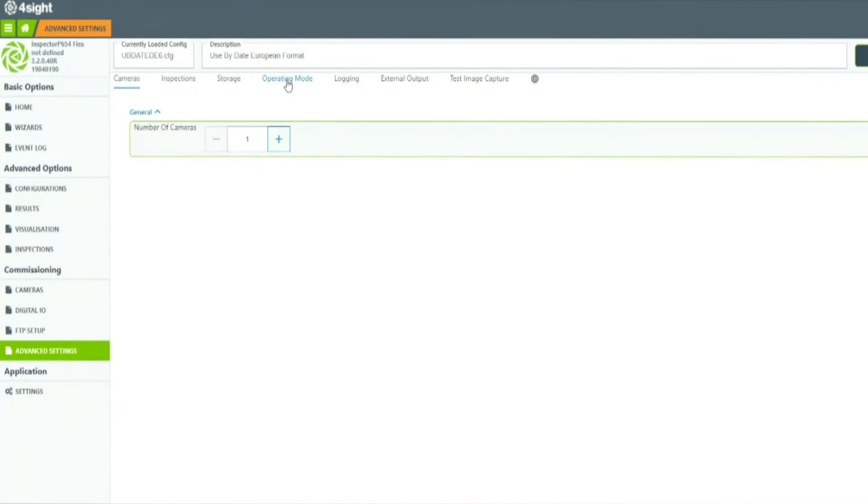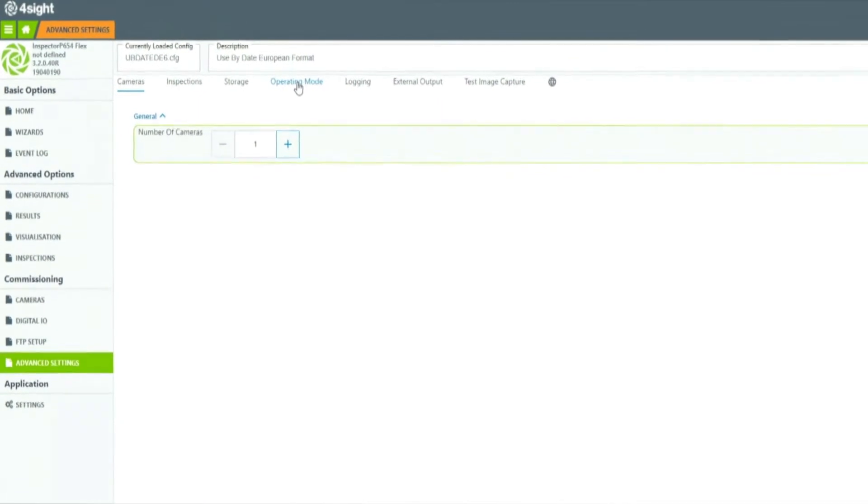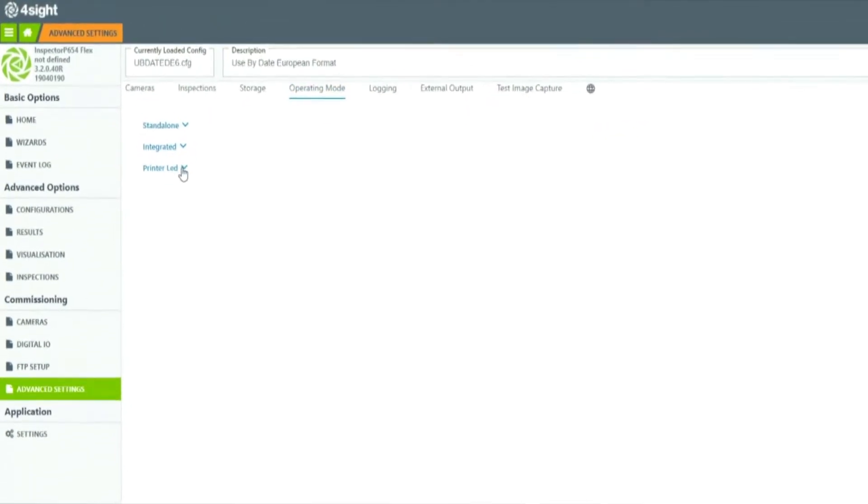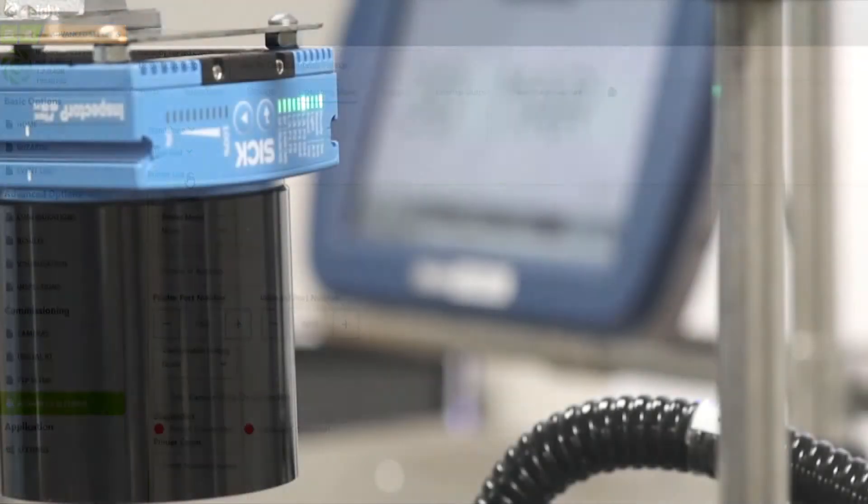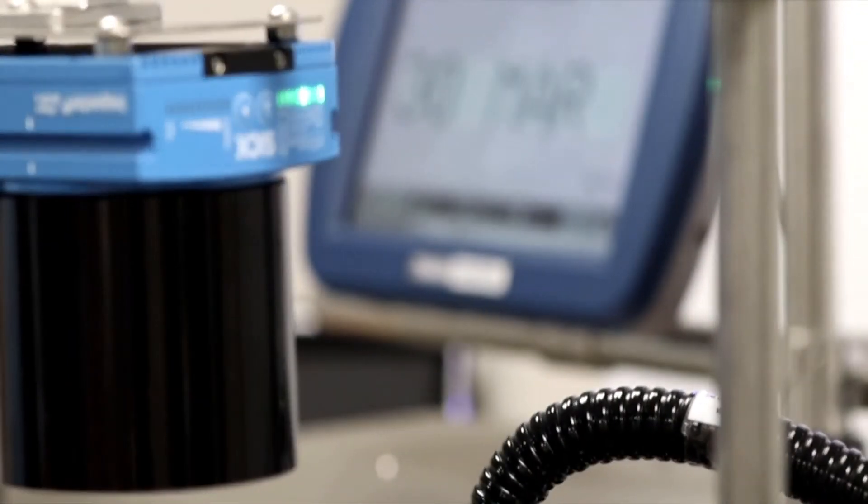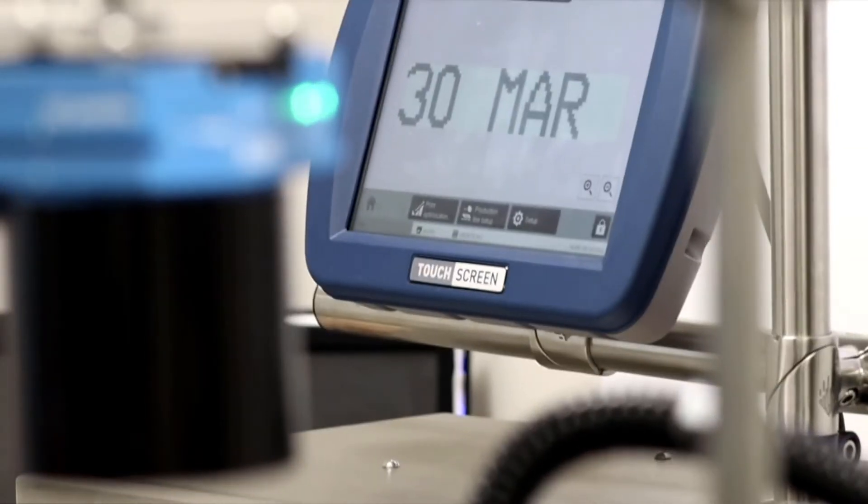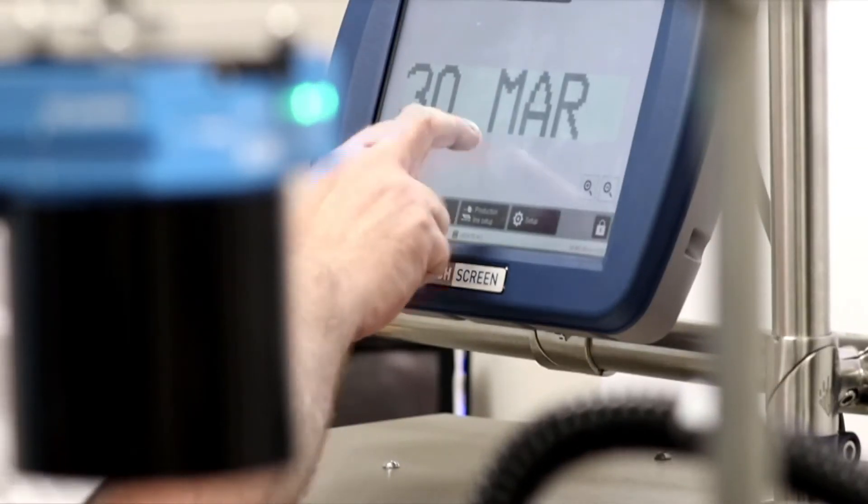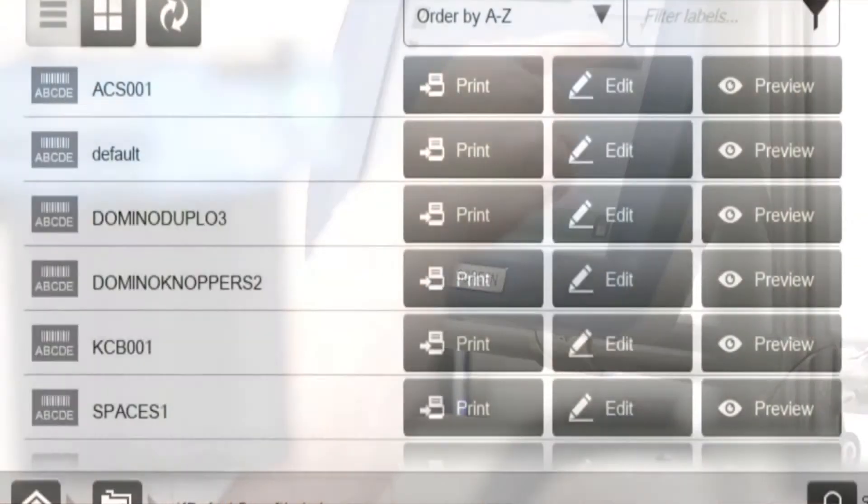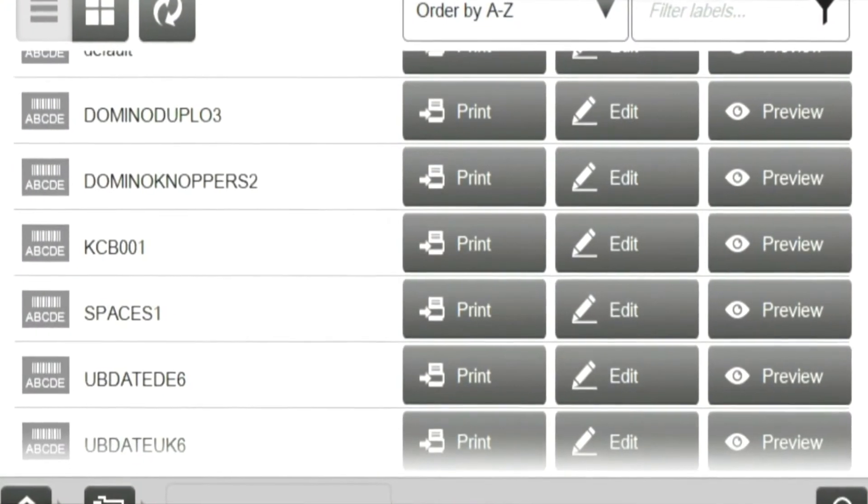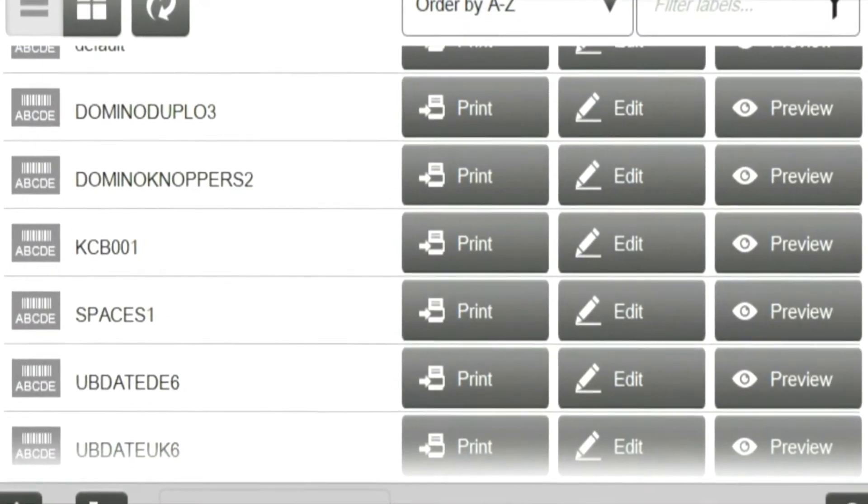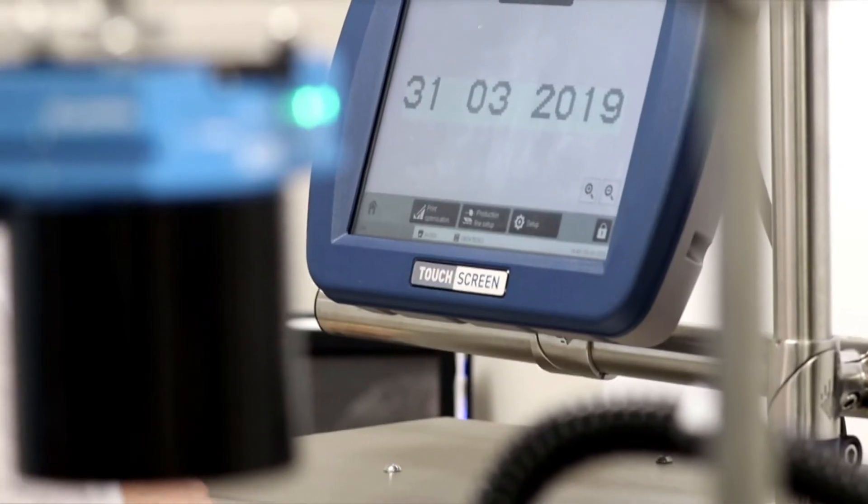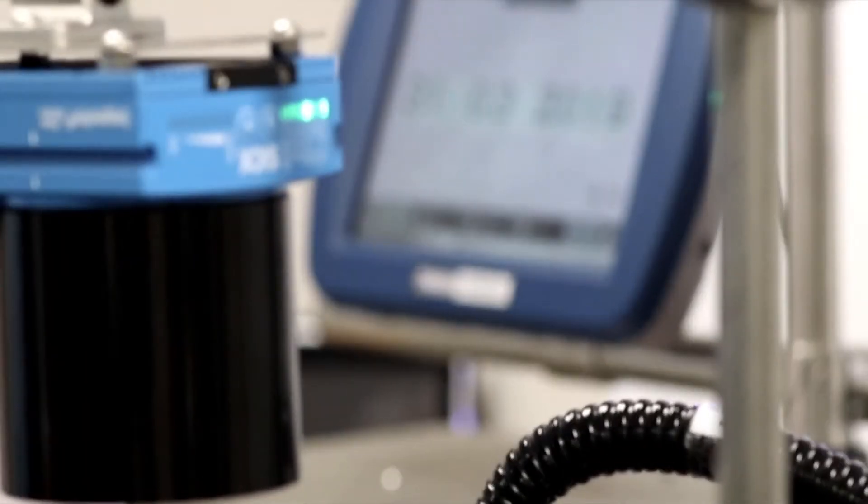There are three options for use: Standalone, printer-led, or integrated. In printer-led or integrated modes, Foresight automatically adjusts to the correct camera settings required when the printer's message changes. No operator involvement is required.